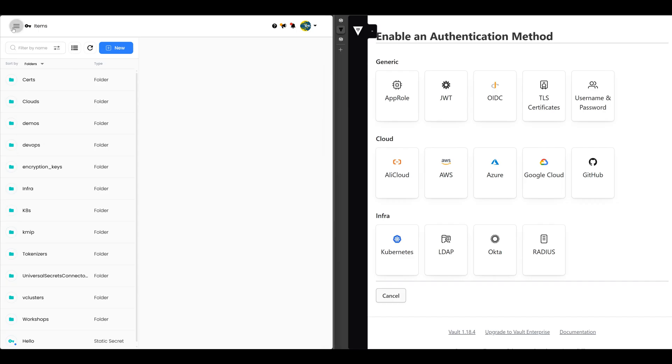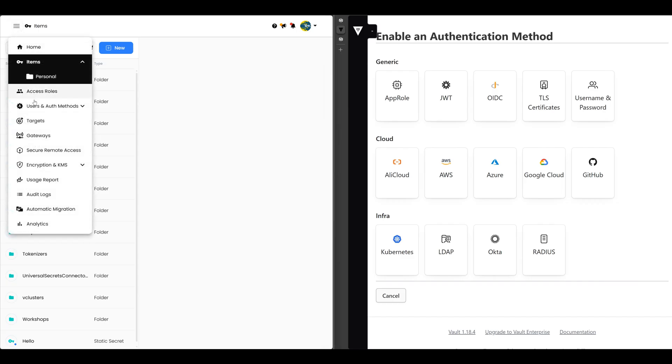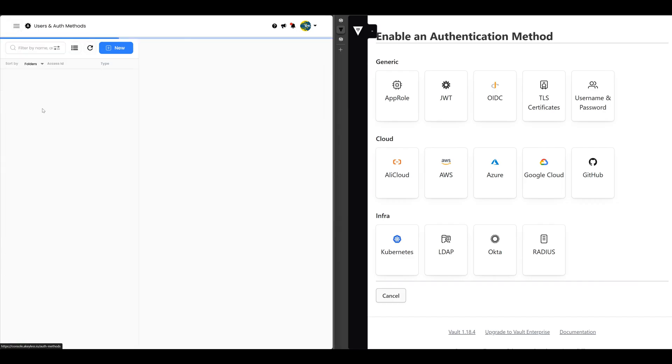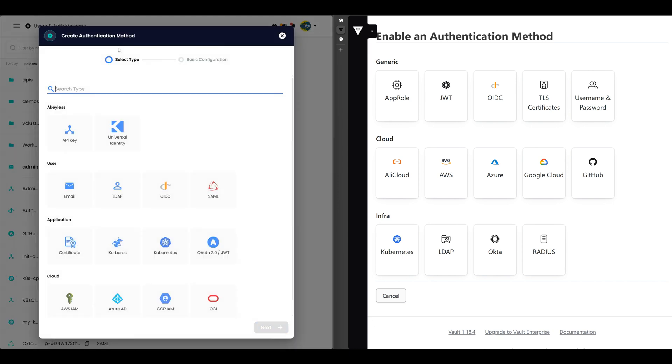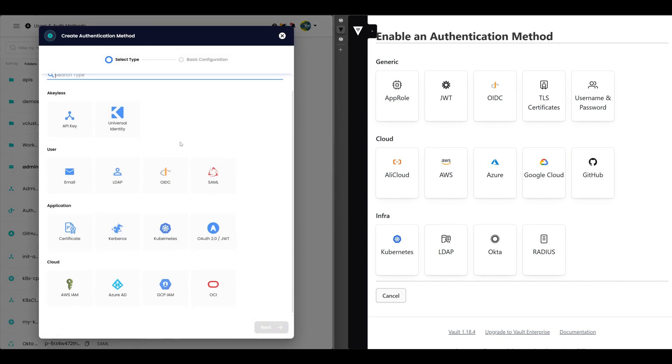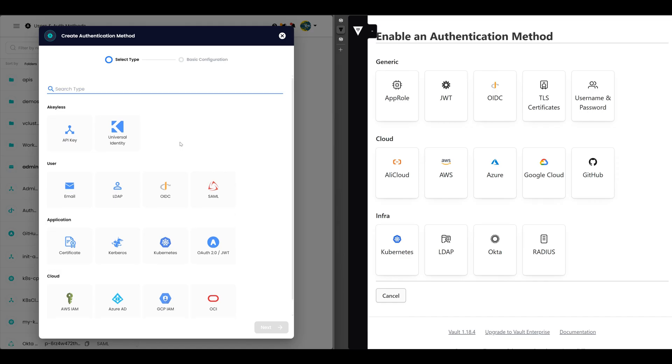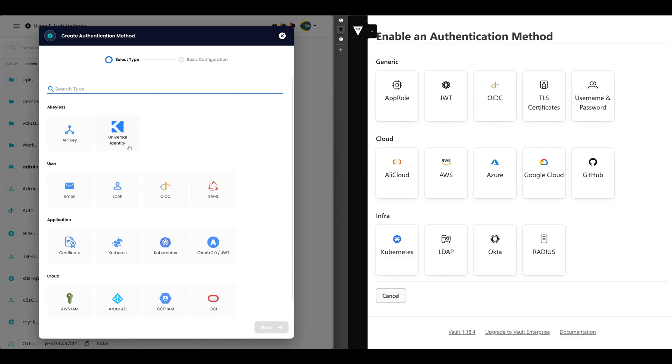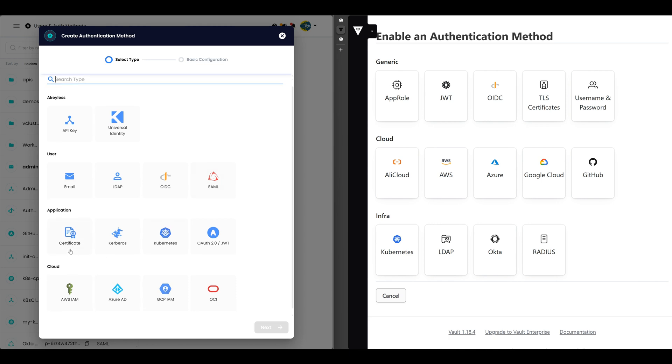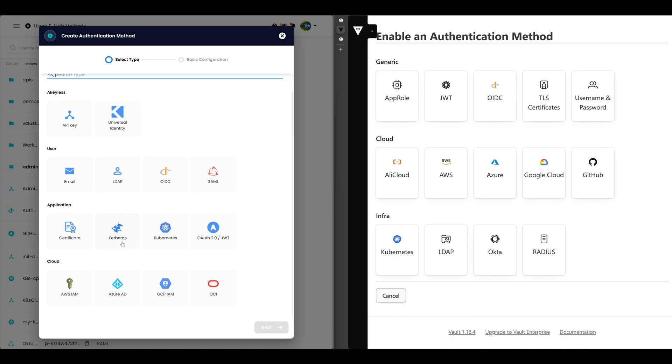On the Achilles side, if we open up here and go to users and auth methods and click on new, you'll see there's a lot of auth methods available here as well. We have a generic API key. We have a universal ID, which is incredible. This is my favorite when it comes to authenticating machines that live on-prem, that live maybe in VMware, that VMware doesn't give an identity to the resources it spins up. So then this is a very elegant solution. And I think it's even more elegant than the app role that Vault has. There are other methods as well for users, email, LDAP, OIDC, SAML. For applications, you can see certificates, Kerberos, Kubernetes, OAuth. For cloud, we've got AWS, Azure, GCP, OCI, and so on.